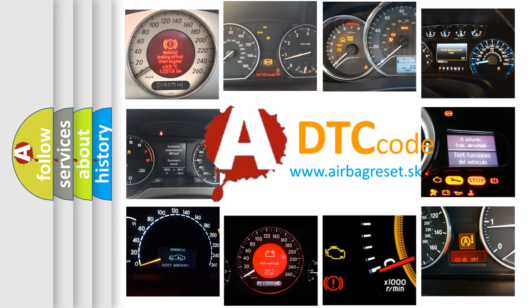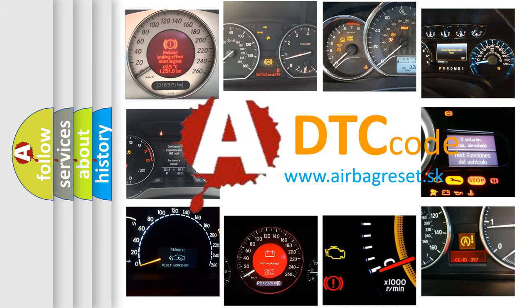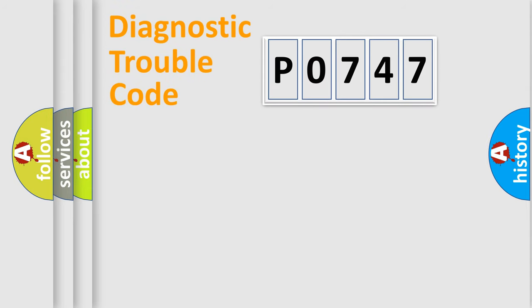What does P0747 mean, or how to correct this fault? Today we will find answers to these questions together. Let's do this.